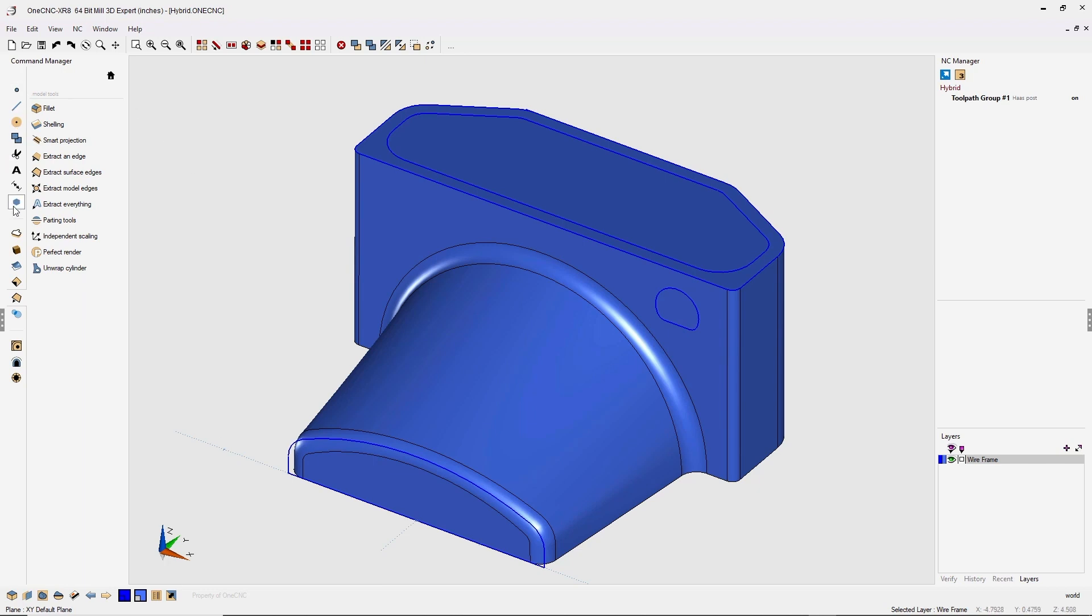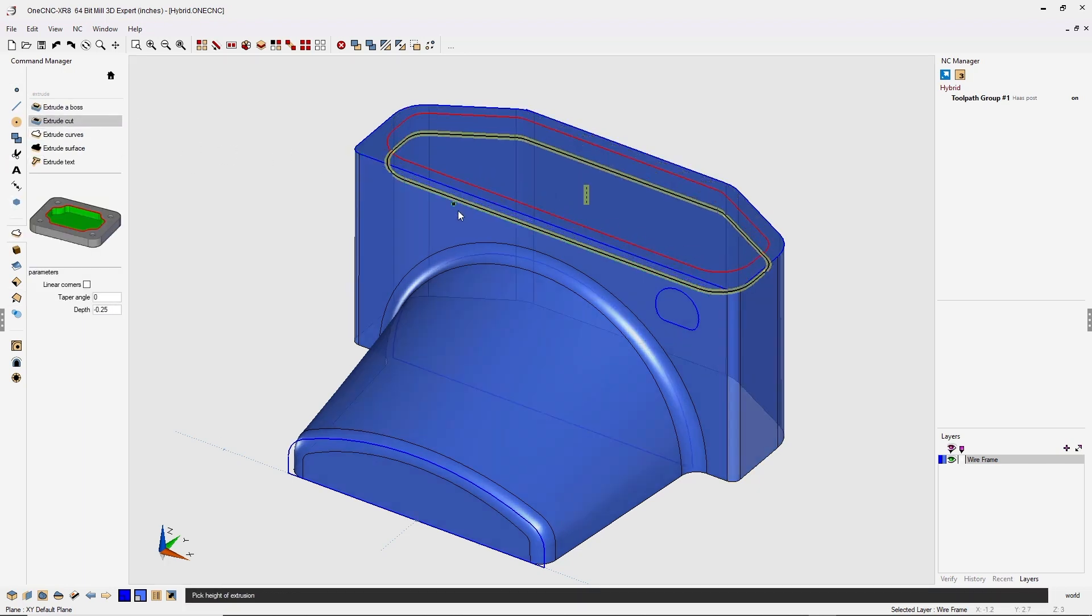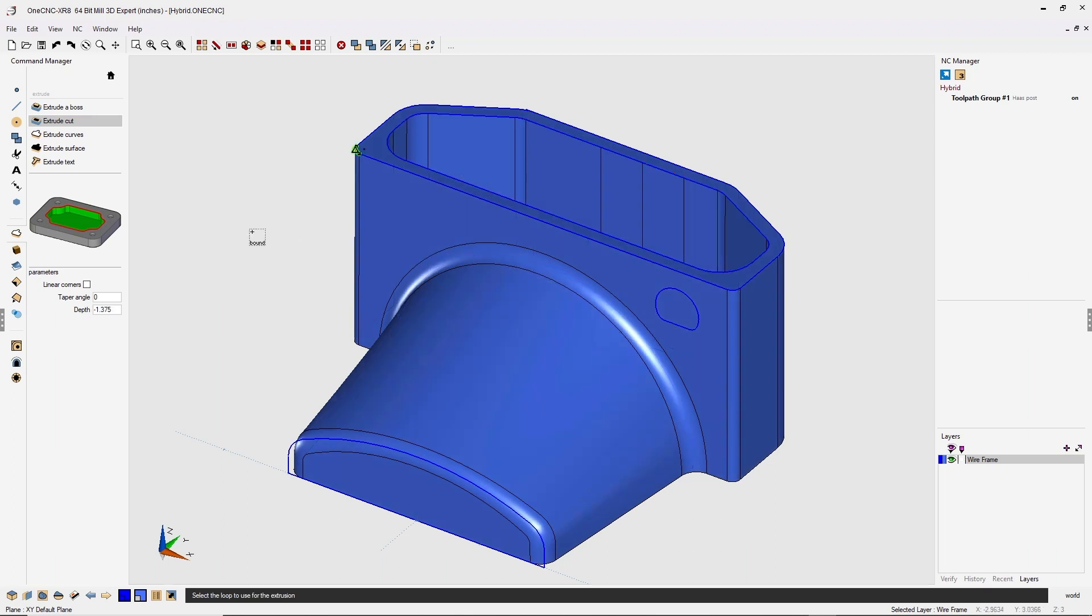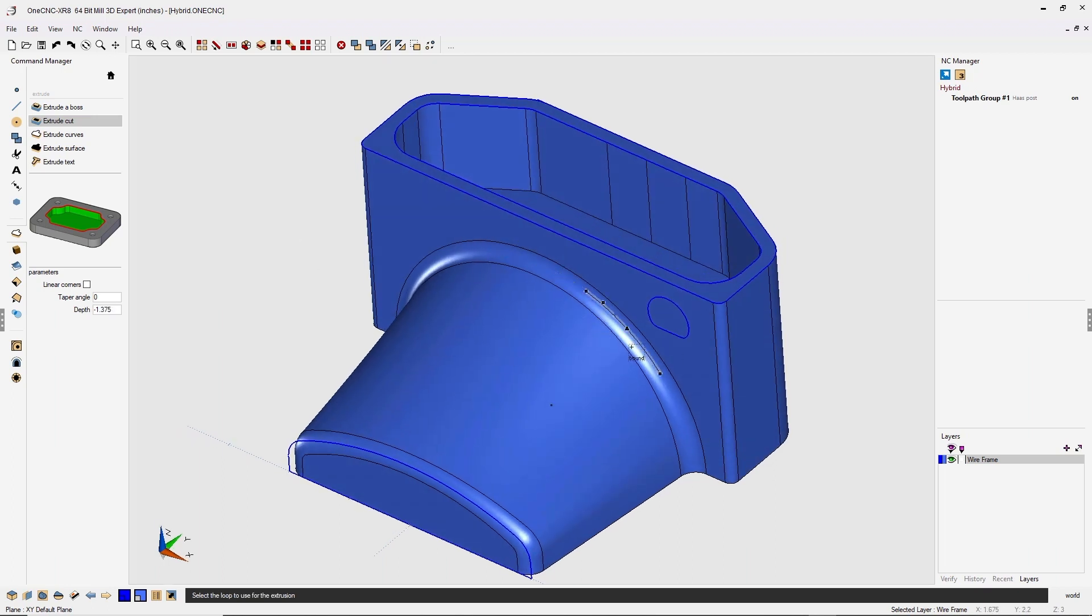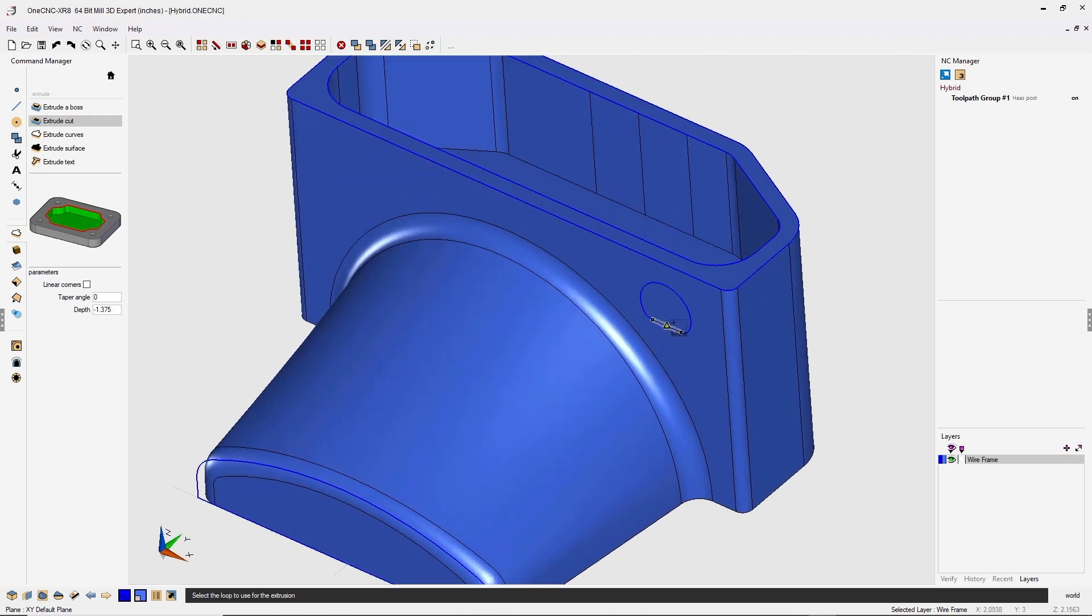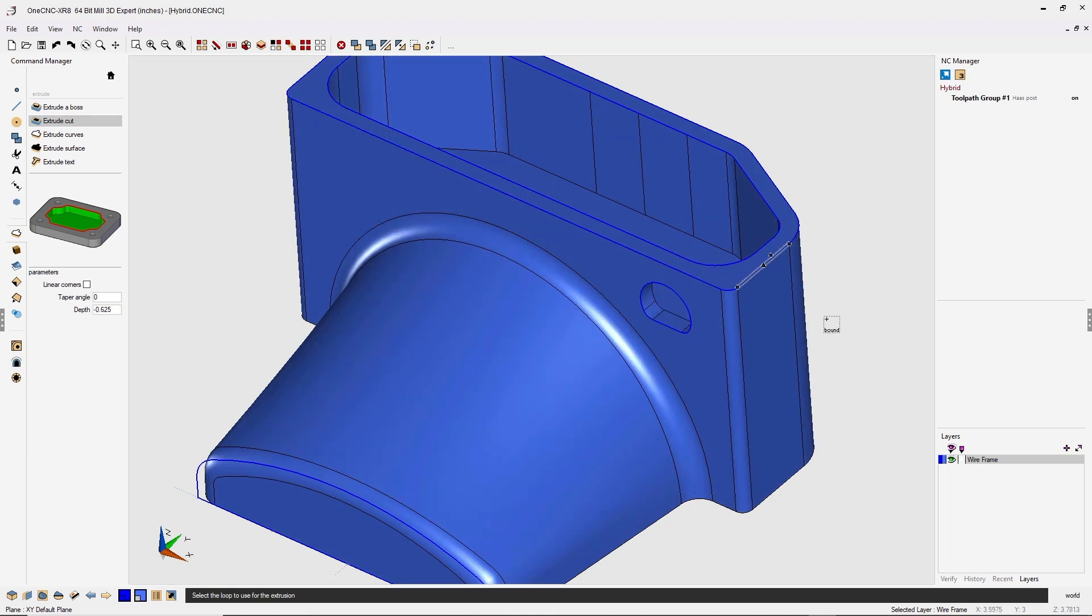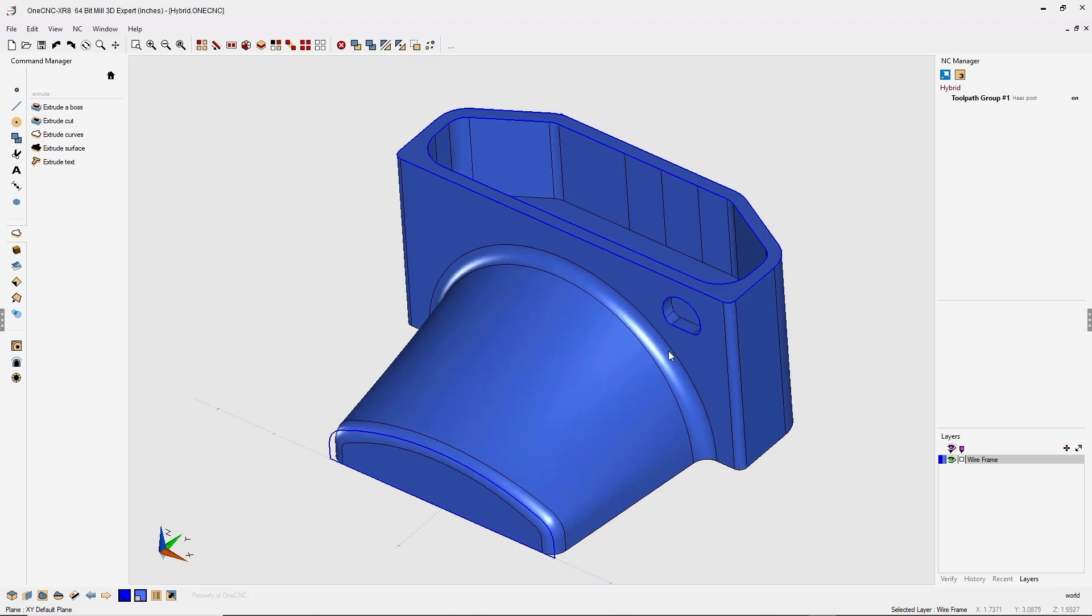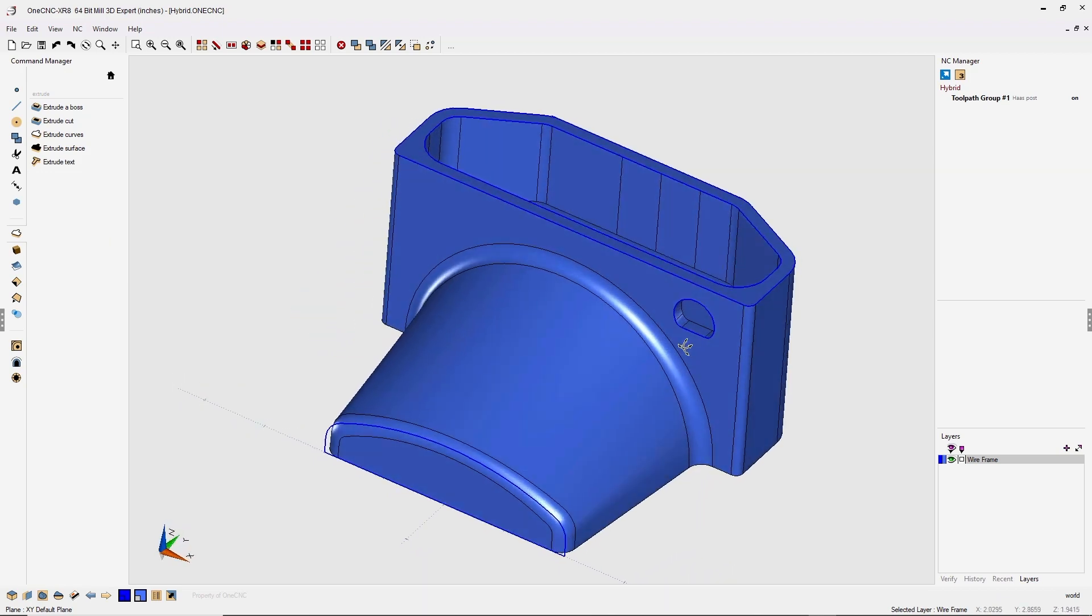Let's perform an extrude cut now. I'm going to grab that inside loop and just pull it down right about there and left click. At the same time while we're in the command, we can grab this outside feature, pull it in and then left click. And when we're done, we can right-hand mouse click. Very nice.